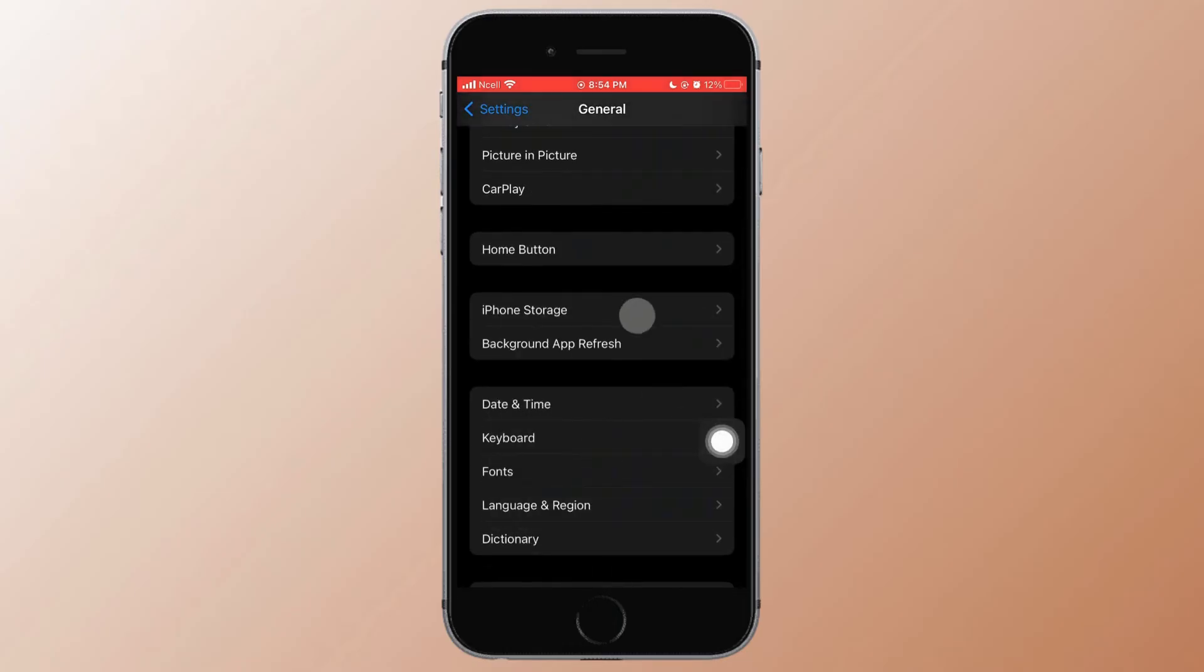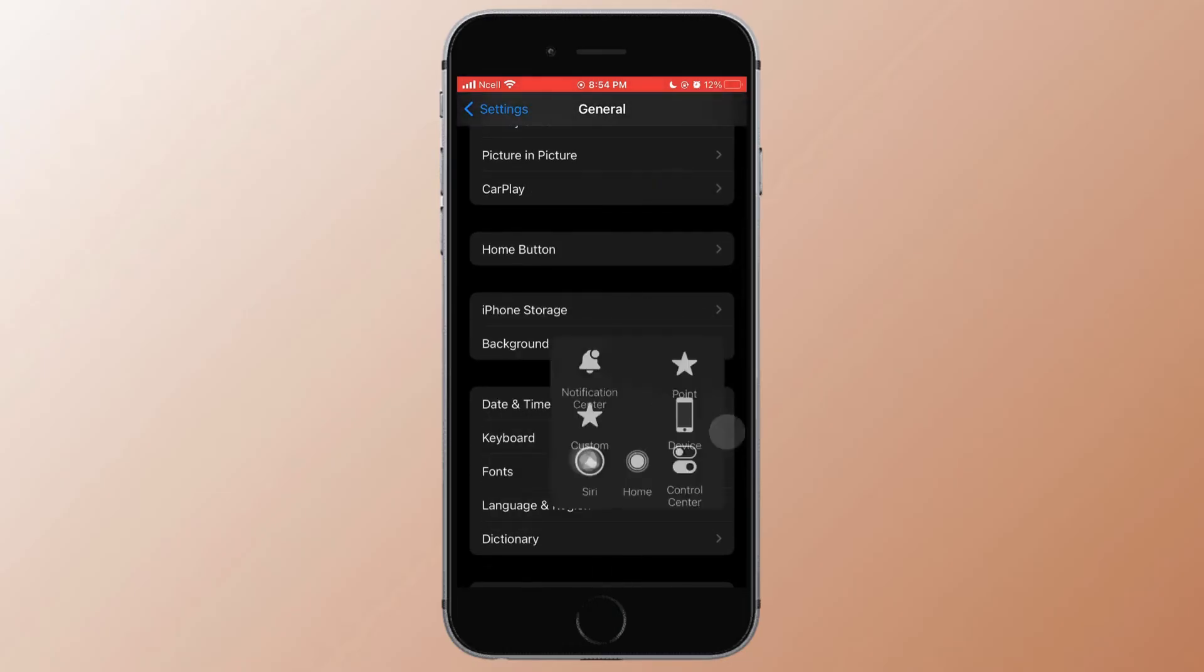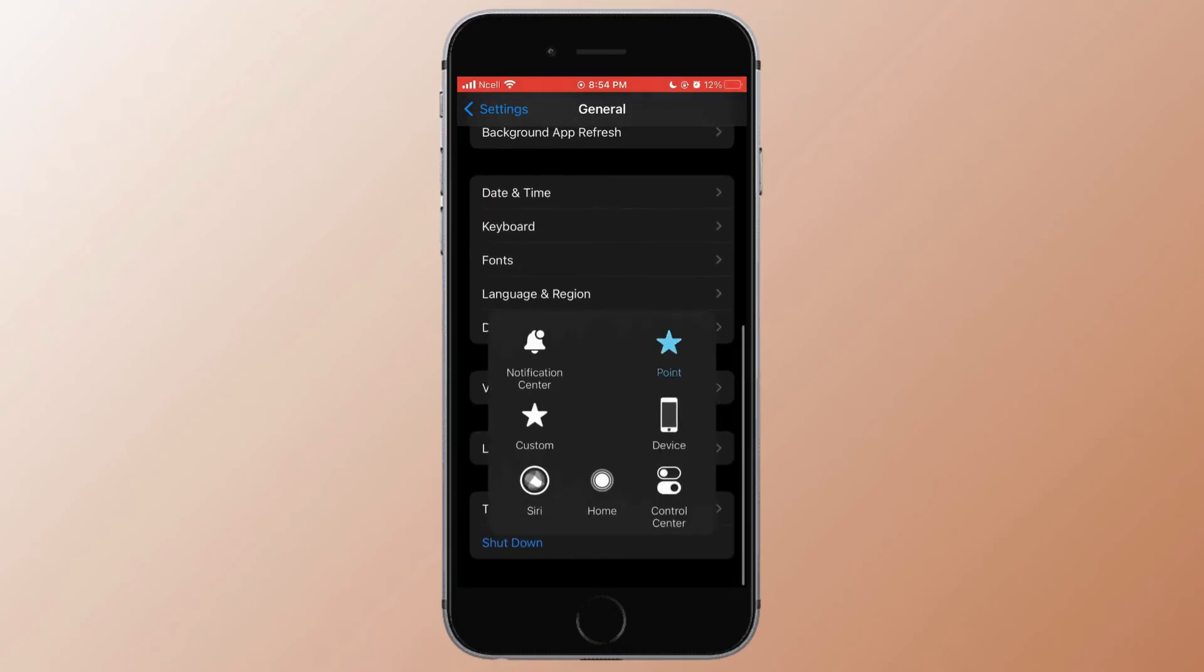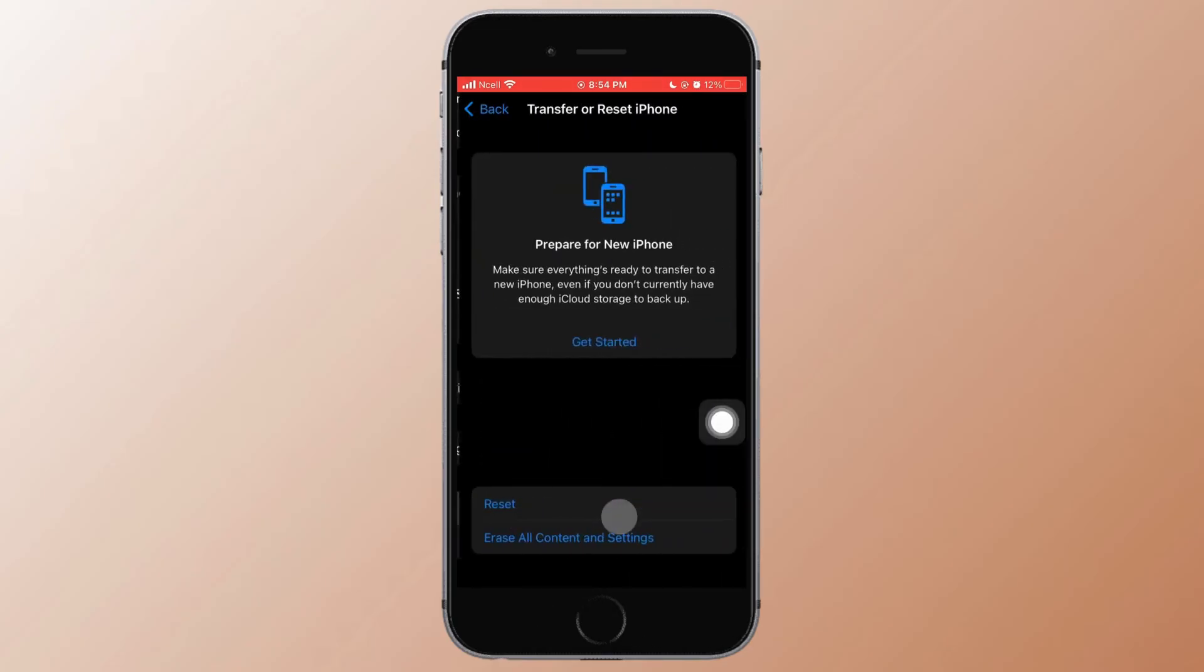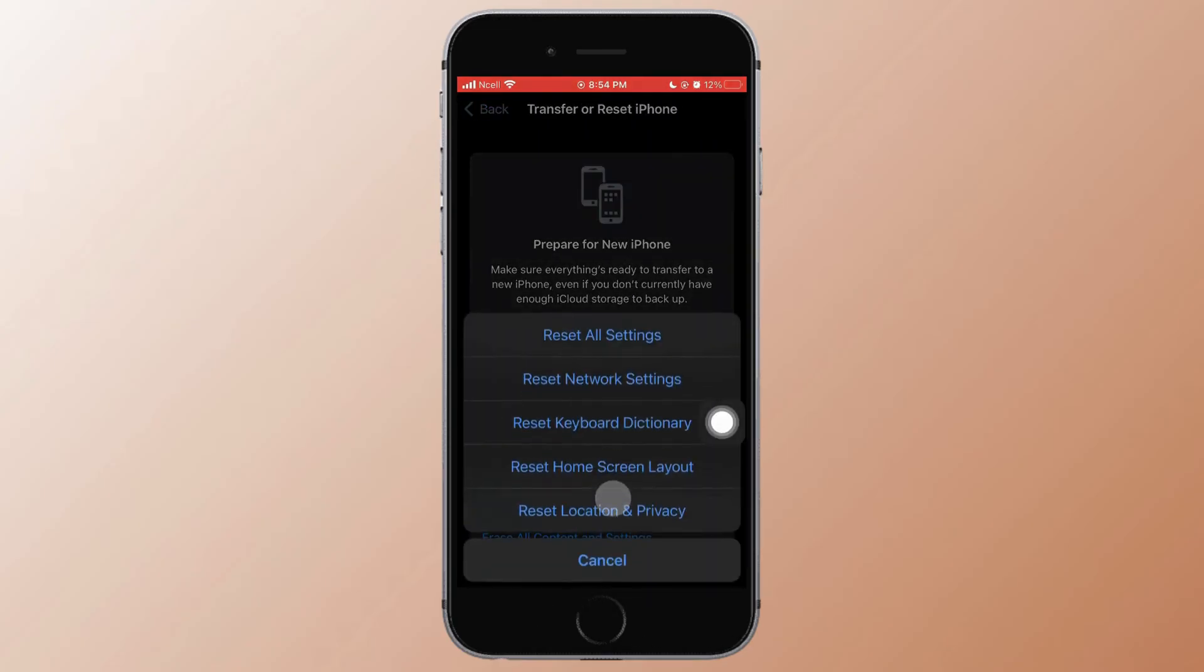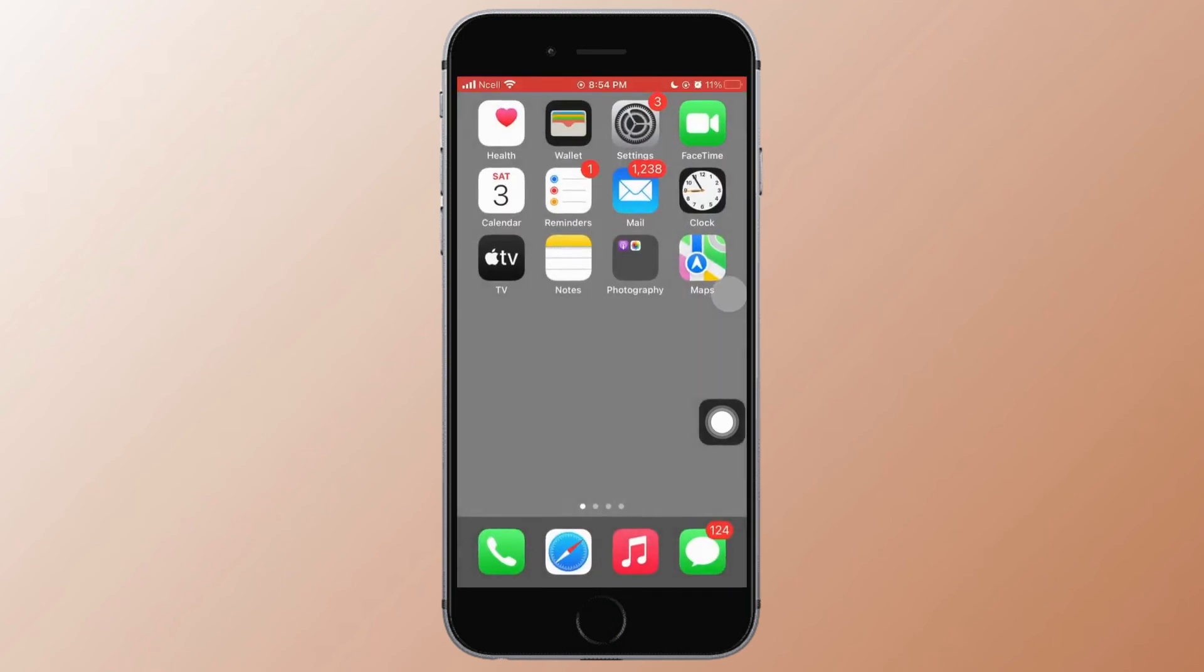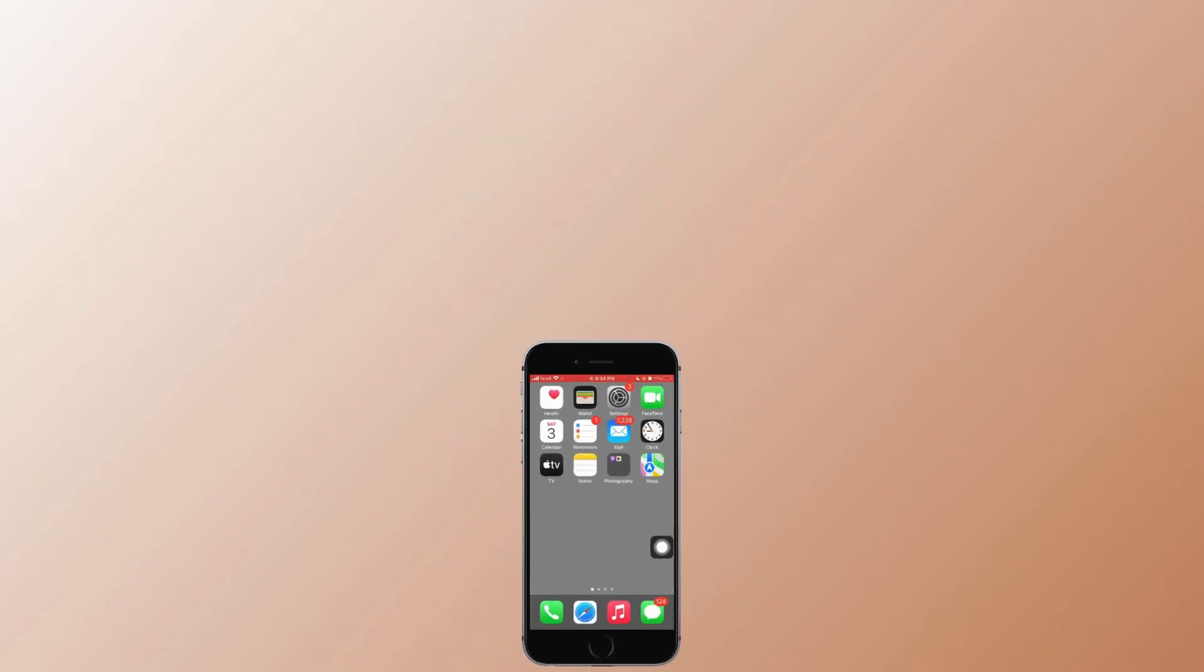Scroll down to the very bottom and tap on Transfer or Reset iPhone. Tap on Reset, then tap on Reset Network Settings. When you do that, turn off your phone and turn it back on again, and it might help you fix the problem.